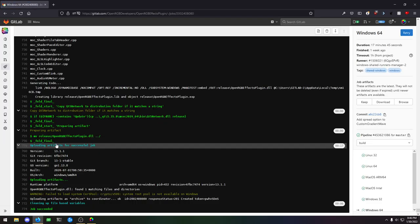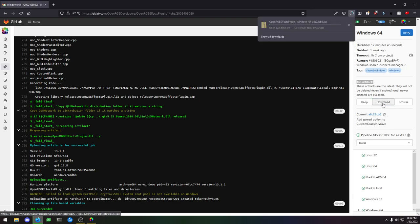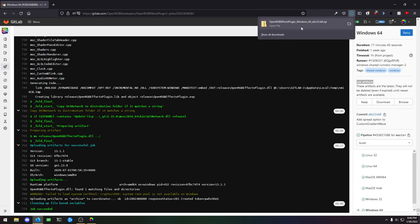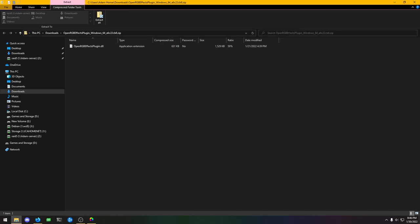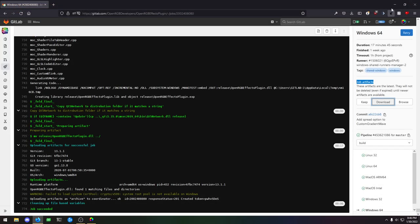Let's go ahead and download the Windows 64 version of the plugin. We click on that, and it comes up with this. Over here on the right, we have job artifacts. Click on download. And then that downloads. Let's open that. It's an OpenRGB effects plugin DLL. Let's copy that over to downloads. Then we can close all this out.